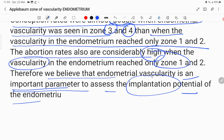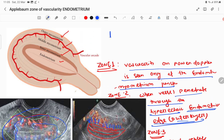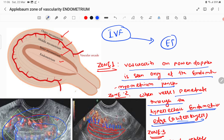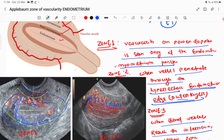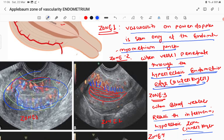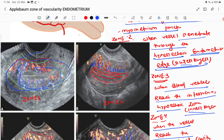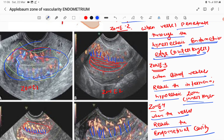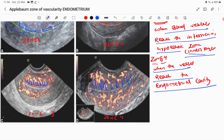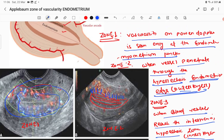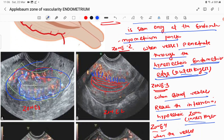In an IVF cycle, before embryo transfer, you have to assess this zone of vascularity of the endometrium. Zone 1 is at the endometrial junction, zone 2 is in the outer hyperechoic layer, zone 3 is when vessels penetrate the hypoechoic inner layer, and zone 4 is the endometrial cavity. Zone 4 gives a very good prognosis — implantation is double. Please subscribe if you liked this content.